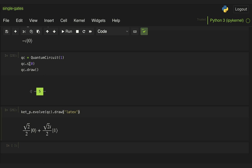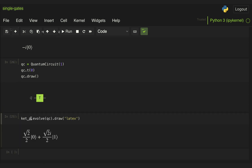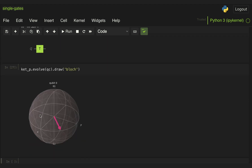We can do the same thing for a T gate, which should rotate state plus only by an angle of pi over 4. Let's draw that in the Bloch sphere, and here we have it — it's only rotating by 45 degrees.